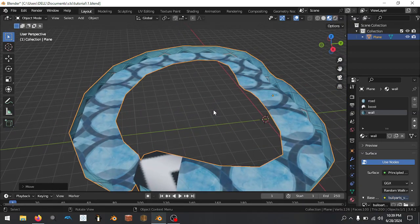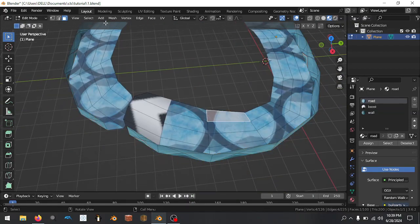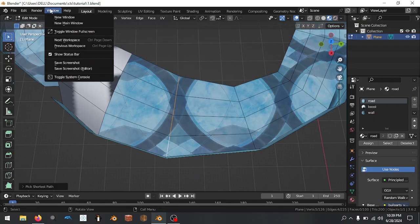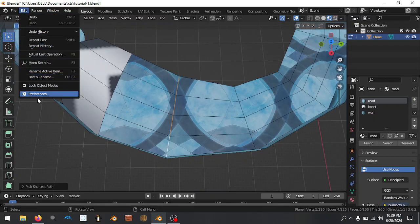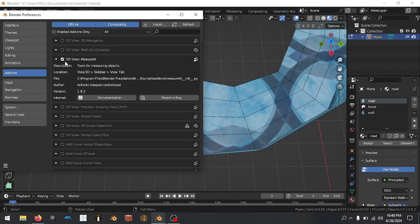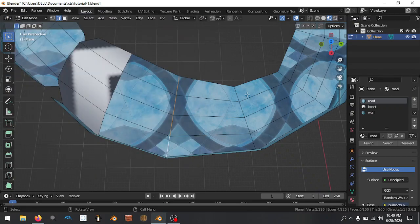So how do we make sure that our road width is about 30 meters across? We're going to select this edge loop, zoom in on it, and then we're going to go to Edit Preferences and find Measure It, which is a default Blender add-on. We're going to enable it — you can also search here for 'measure tools'.